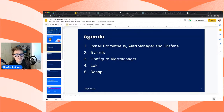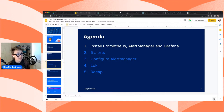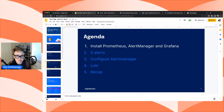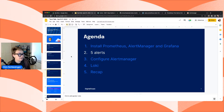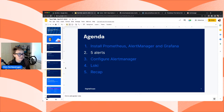We've installed Prometheus, Alert Manager, and Grafana using Helm and the kube-prometheus-stack Helm chart. You can also use the DO one-click apps or install all those projects separately. Next, we're going to step away from the tooling and talk about what you should be alerting on and how you decide that. I'm going to give you a recommendation for if you were only to monitor and alert on five things in your Kubernetes cluster, what they might be.